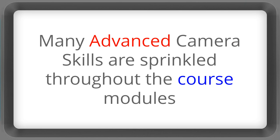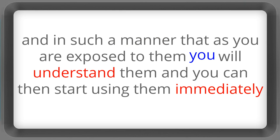And many advanced camera skills are sprinkled throughout the course modules in such a manner that you can understand them immediately and start using them straight away.